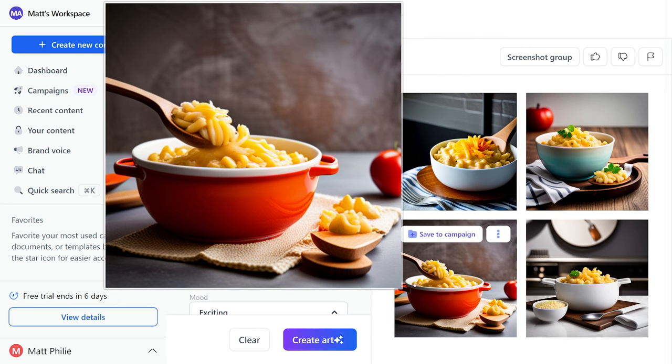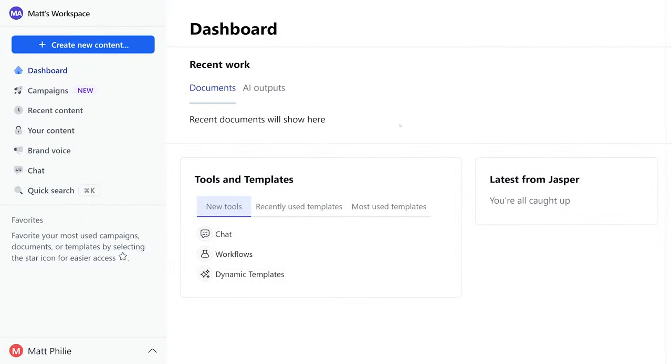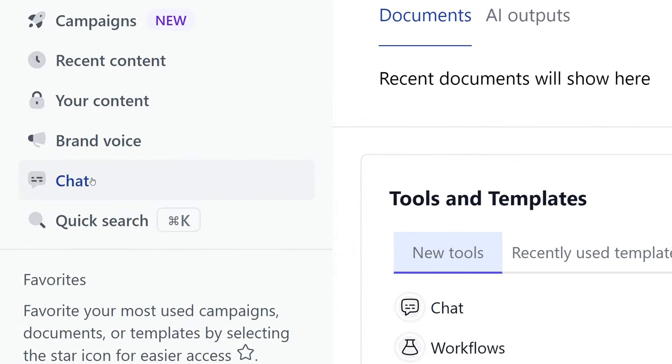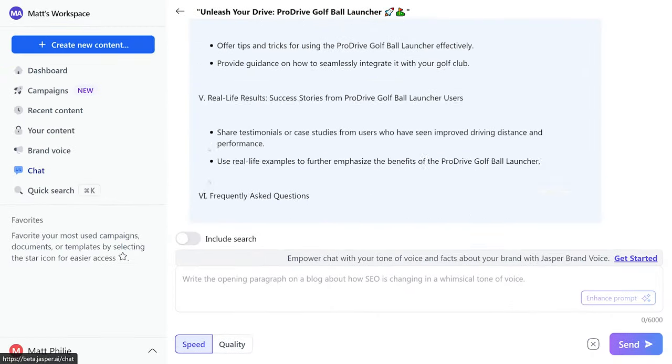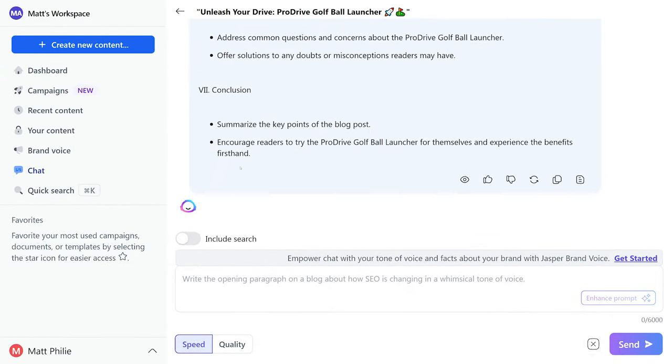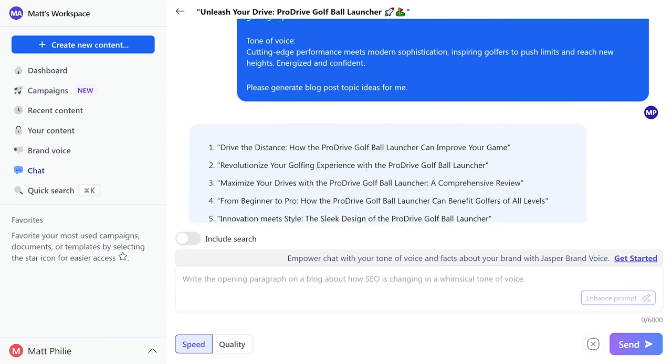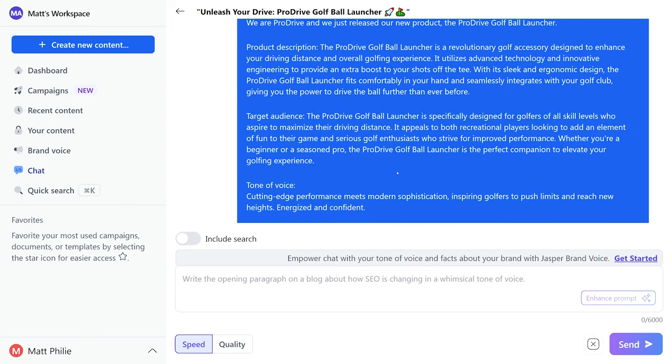But imagine that as the main photo for your blog post, super awesome. Jasper has a lot of really helpful templates but let's not forget about chat. Jasper chat is just an enhanced AI chat bot and we could use it to have a conversation, ask questions, seek advice, and we can even brainstorm some ideas.